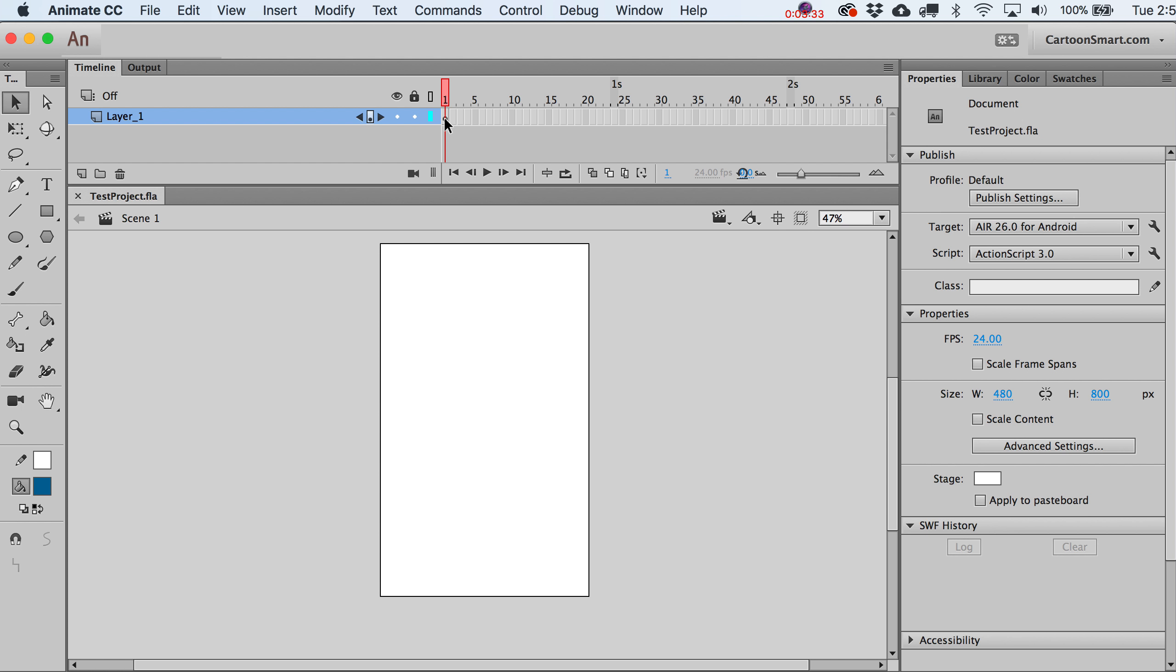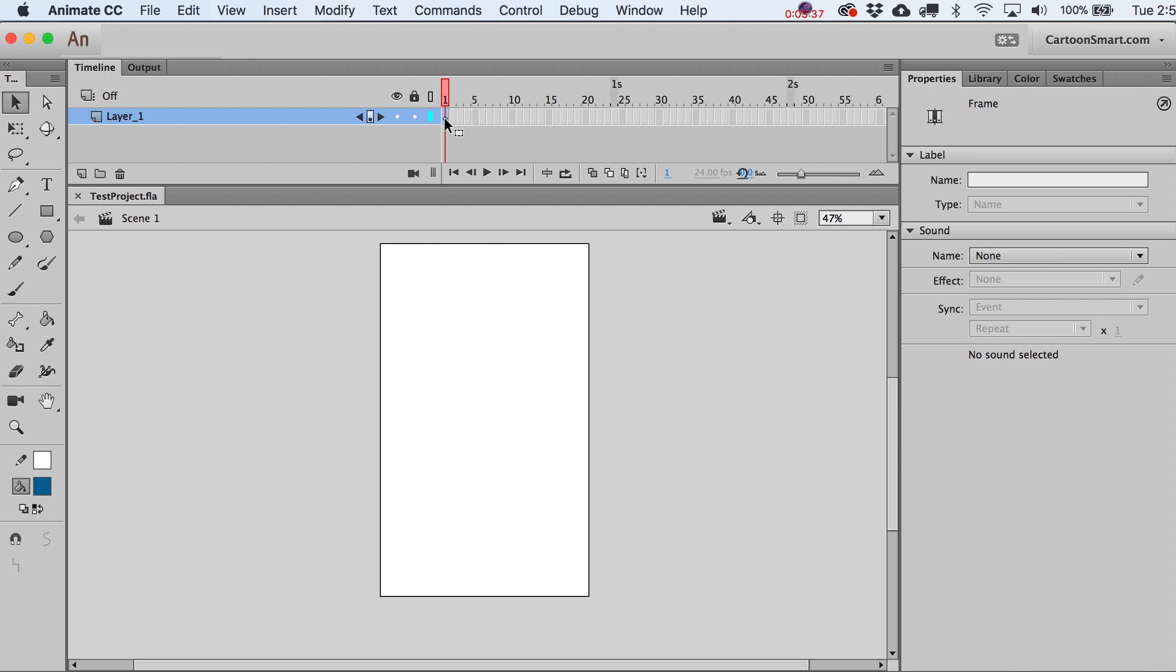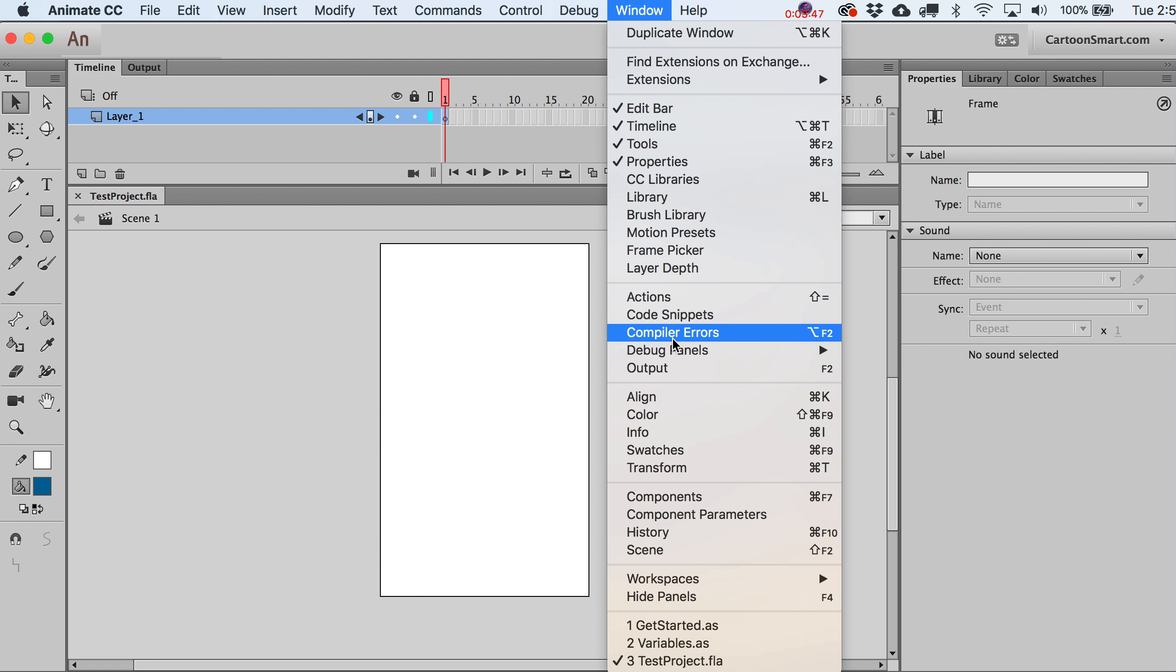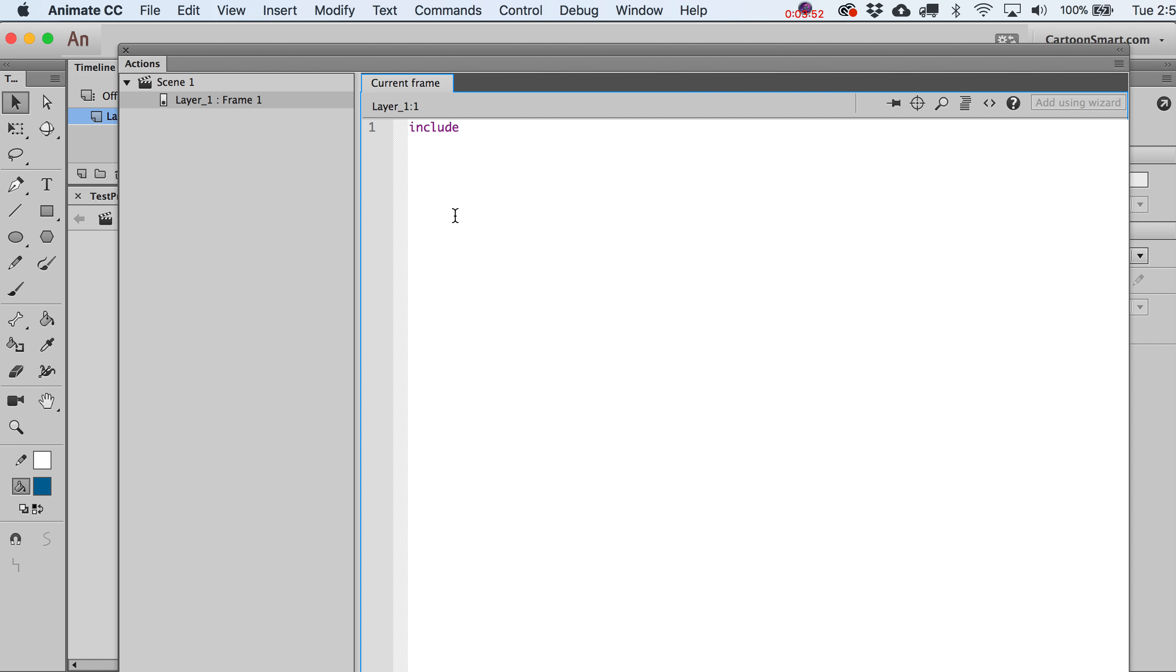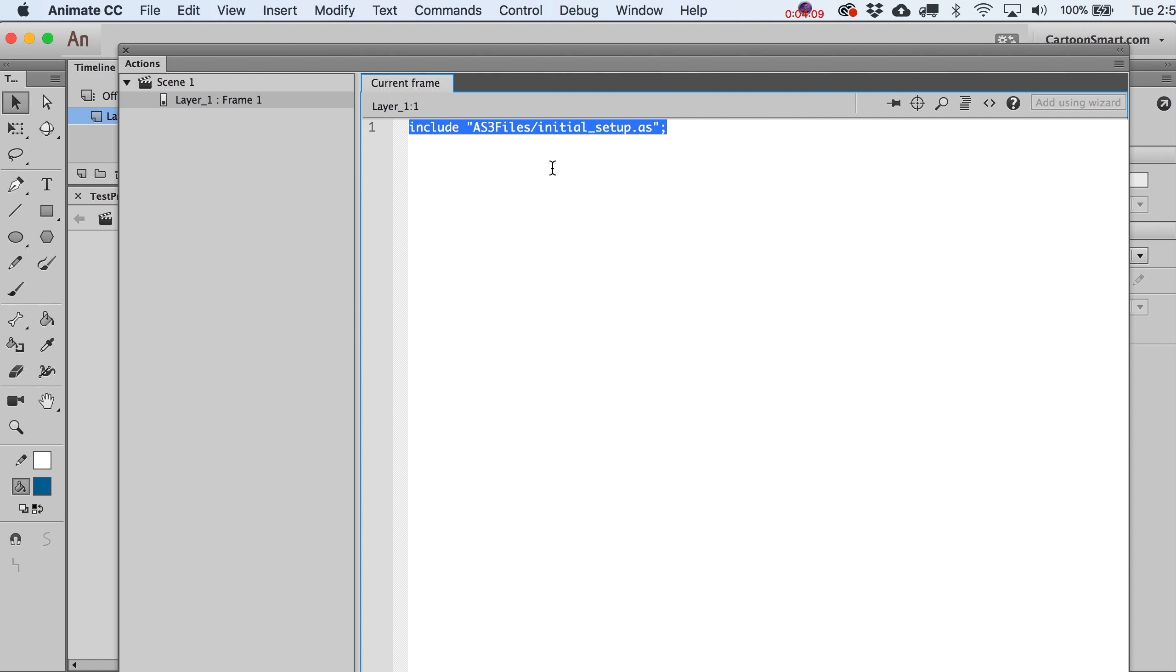We're going to write a little bit of ActionScript on this one frame that is going to basically pull up some ActionScript files. This is really simple. Go to Window, Actions, and we're going to type in here Include. Then we're going to just put in a path to those files. I'm going to put in here AS3 files, do a little slash, and then let's just call this InitialSetup.AS. Do a semicolon after it.